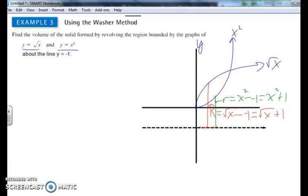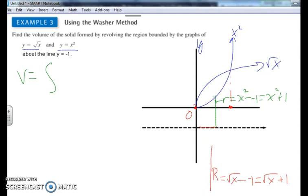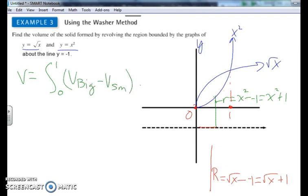The volume is the subtraction of the two volumes: the bigger minus the smaller. The intersection points of the two curves can be found by setting them equal, giving bounds from 0 to 1. So the volume equals the integral from 0 to 1 of the big disk volume minus the small disk volume dx.